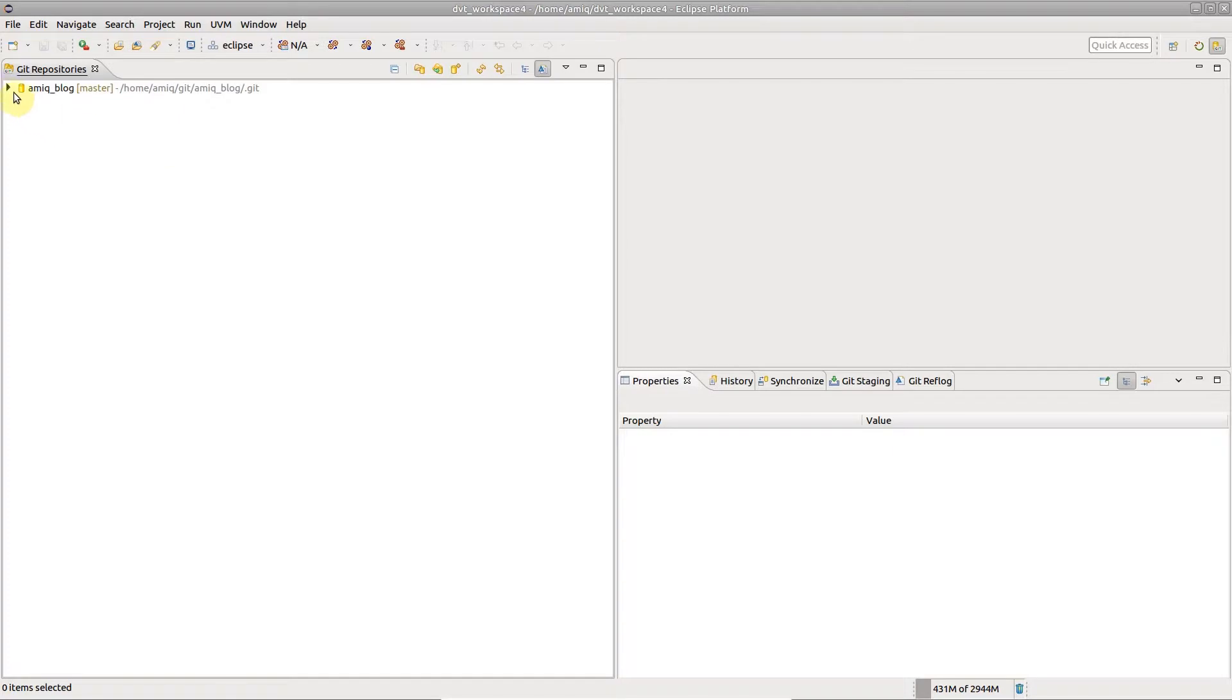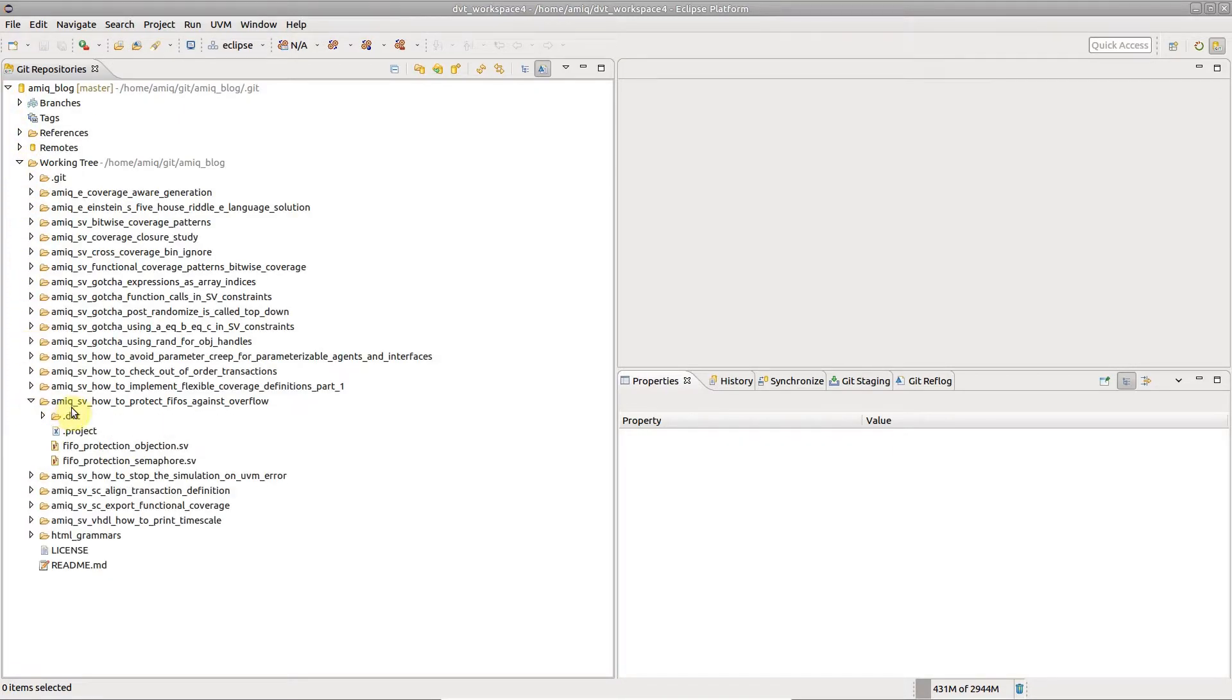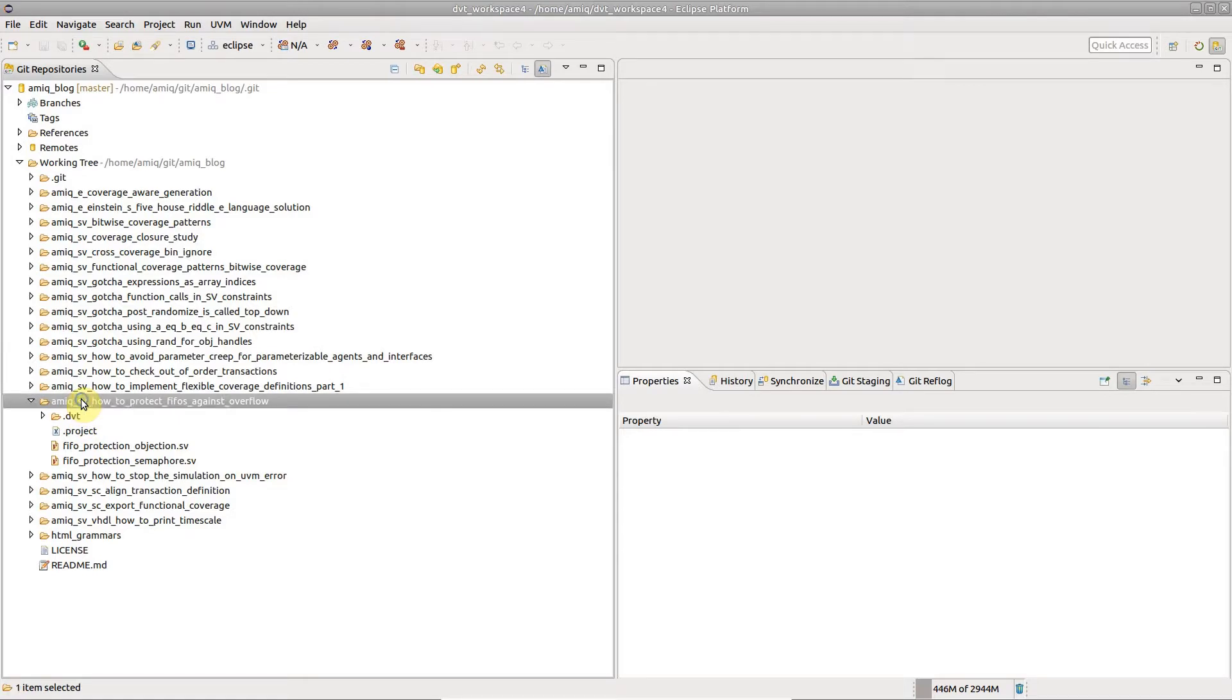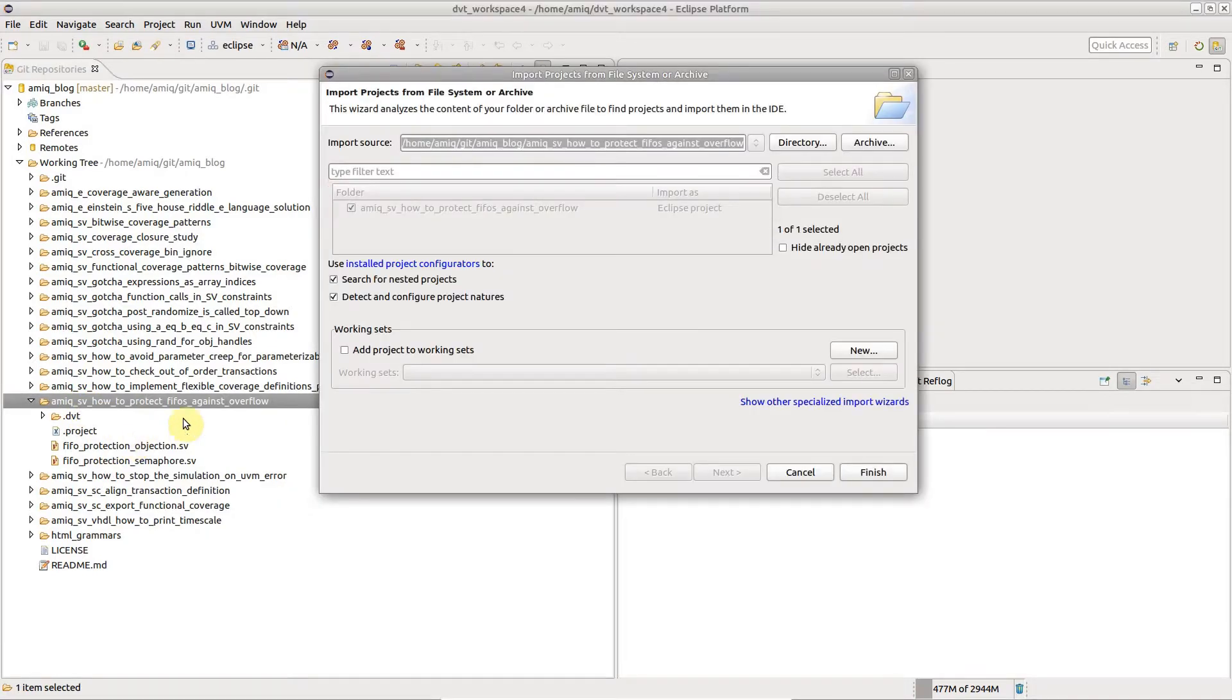Assuming that the repository already contains configured DVT projects, you should now import them. Right-click on the working tree, Import Projects.